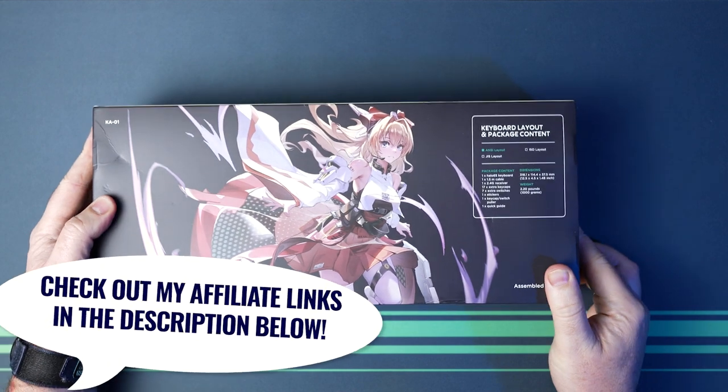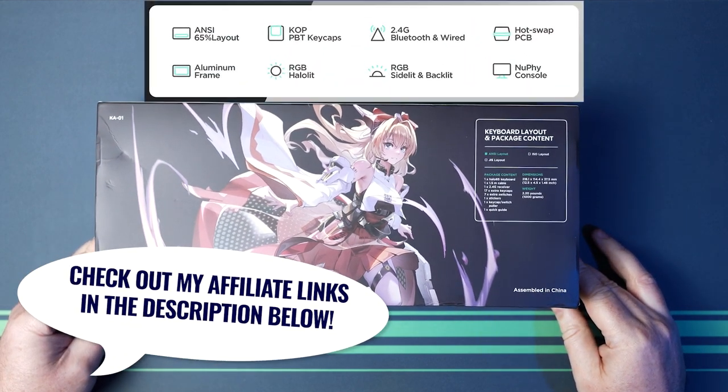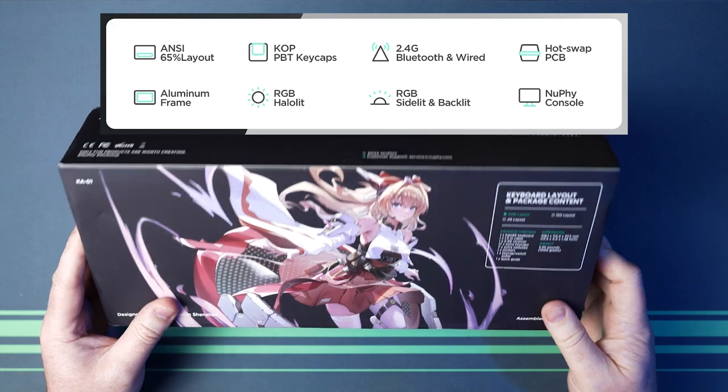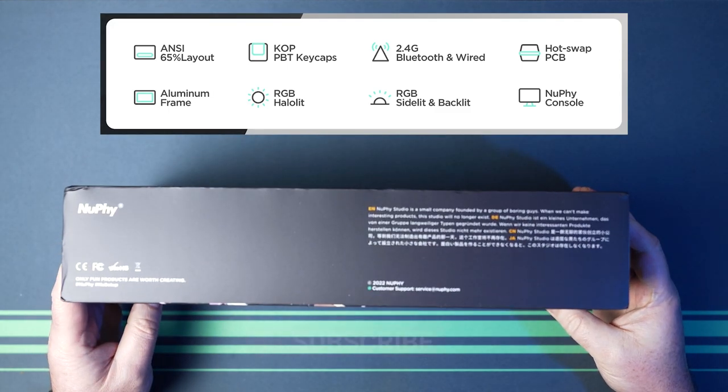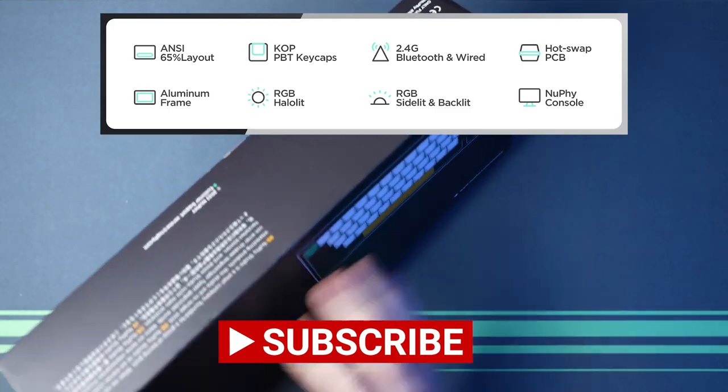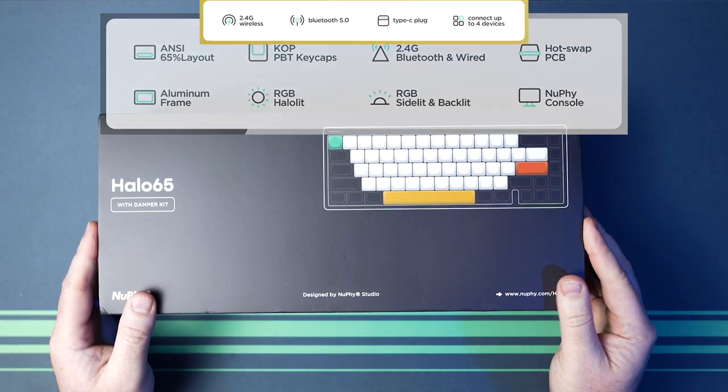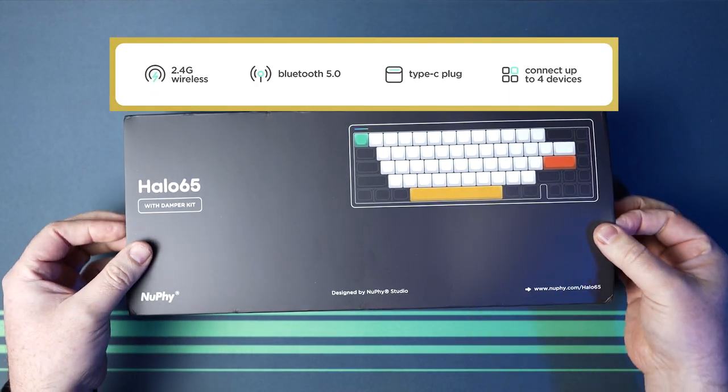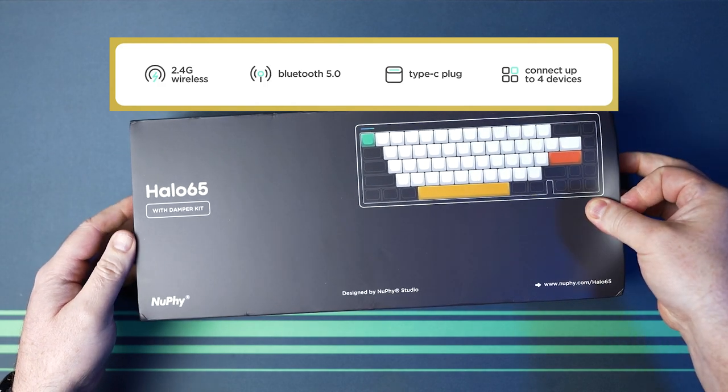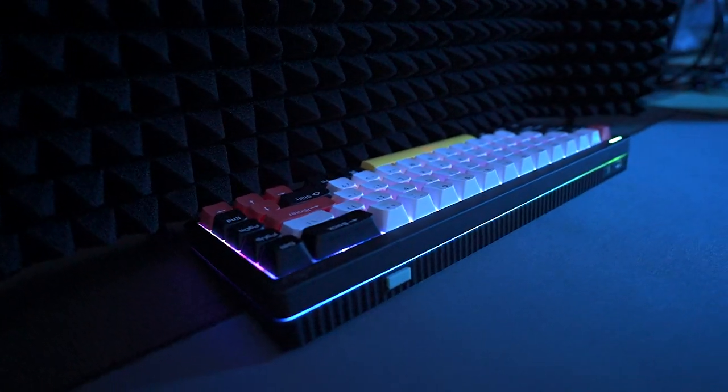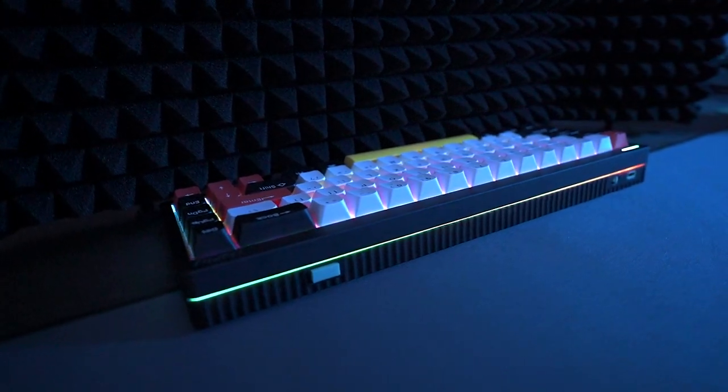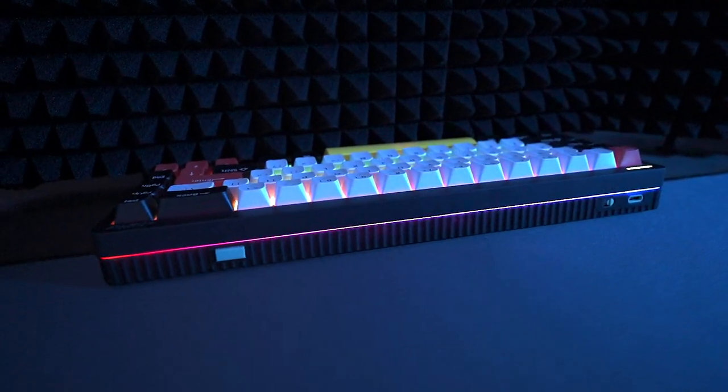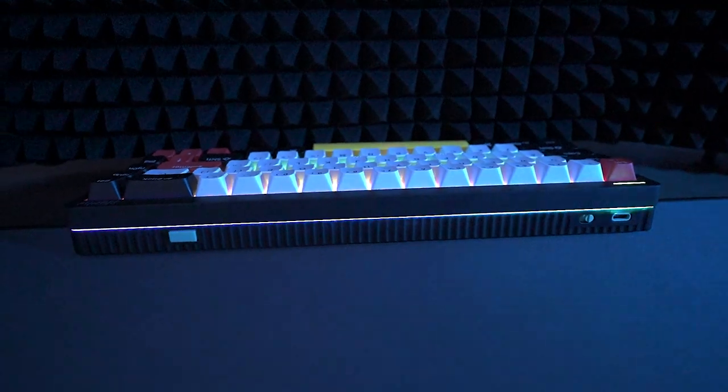Let's run through some basic specifications. It's an ANSI 65% layout with a north-facing RGB PCB, so no cherry keycaps. It's got double shot PBT keycaps and tri-mode connectivity: wired, 2.4GHz wireless, and Bluetooth, allowing connection to up to four devices. It's fully backlit and what they call side lit, which is the small light on the top left-hand corner, but it's also halo lit, which is the lighting between the top and bottom case.